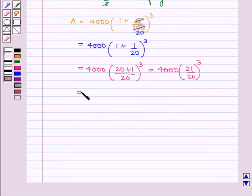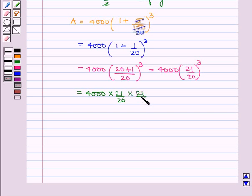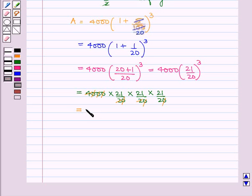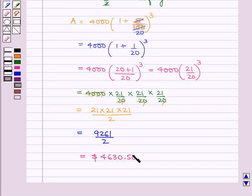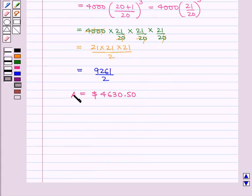This can be written as 4,000 into 21 upon 20 into 21 upon 20 into 21 upon 20. Cancelling all the zeros, 2 times 2 is equal to 4, so this is equal to 21 into 21 into 21 upon 2, which is equal to 9,261 upon 2, which is equal to $4,630.50. So amount A is equal to $4,630.50.